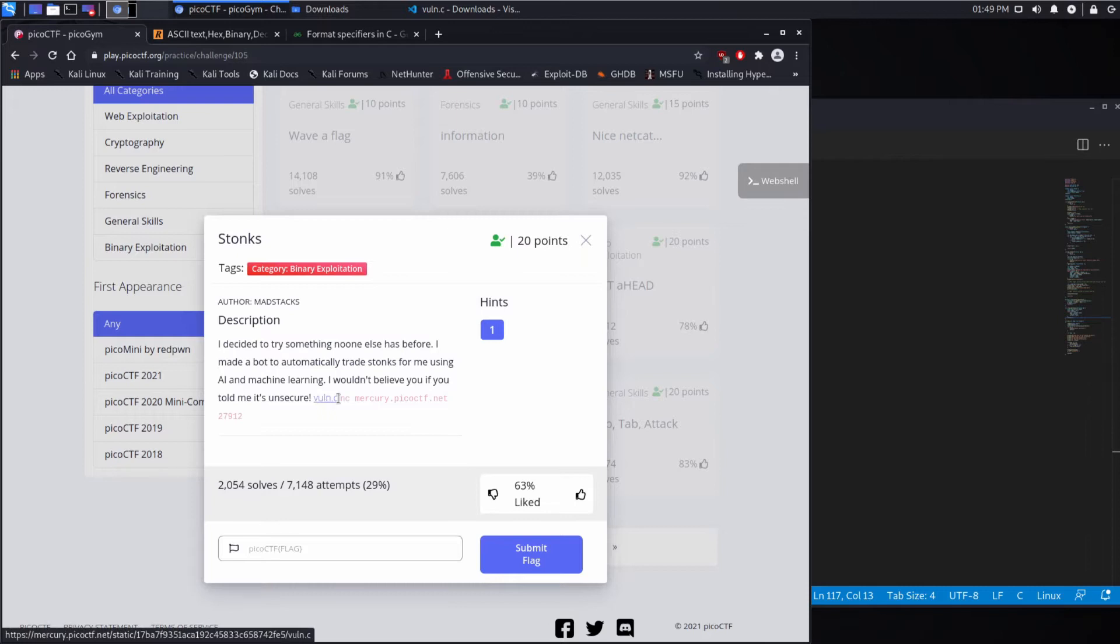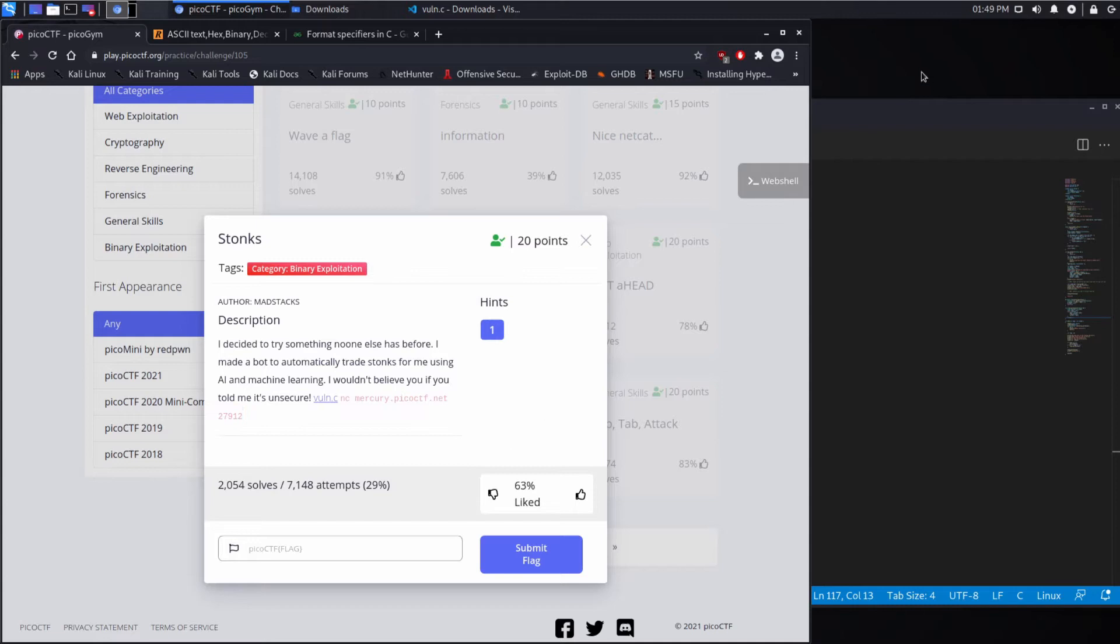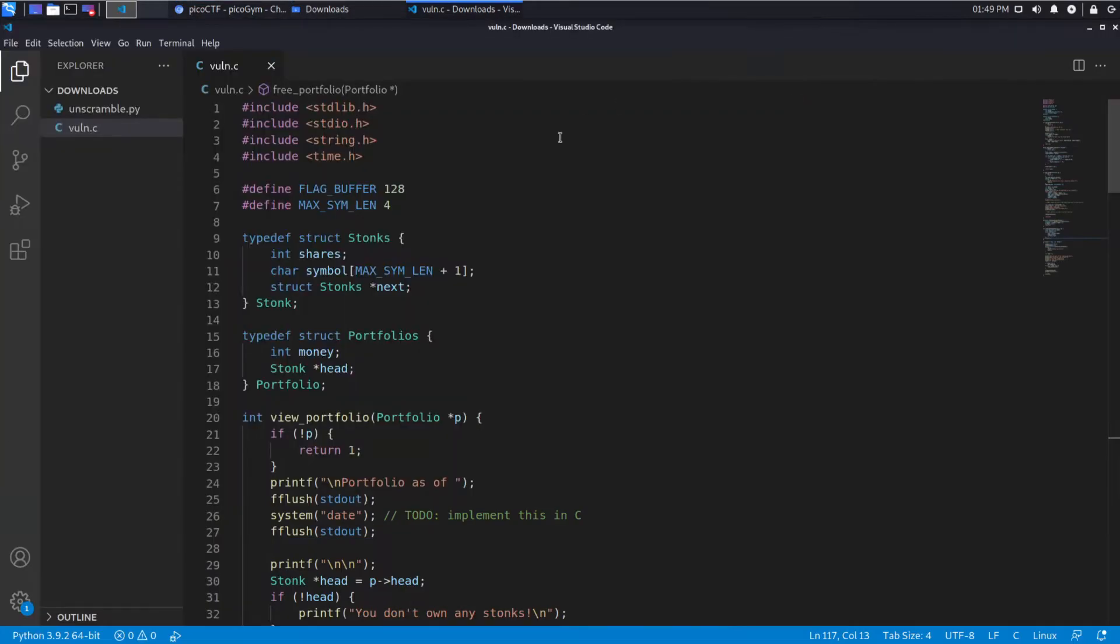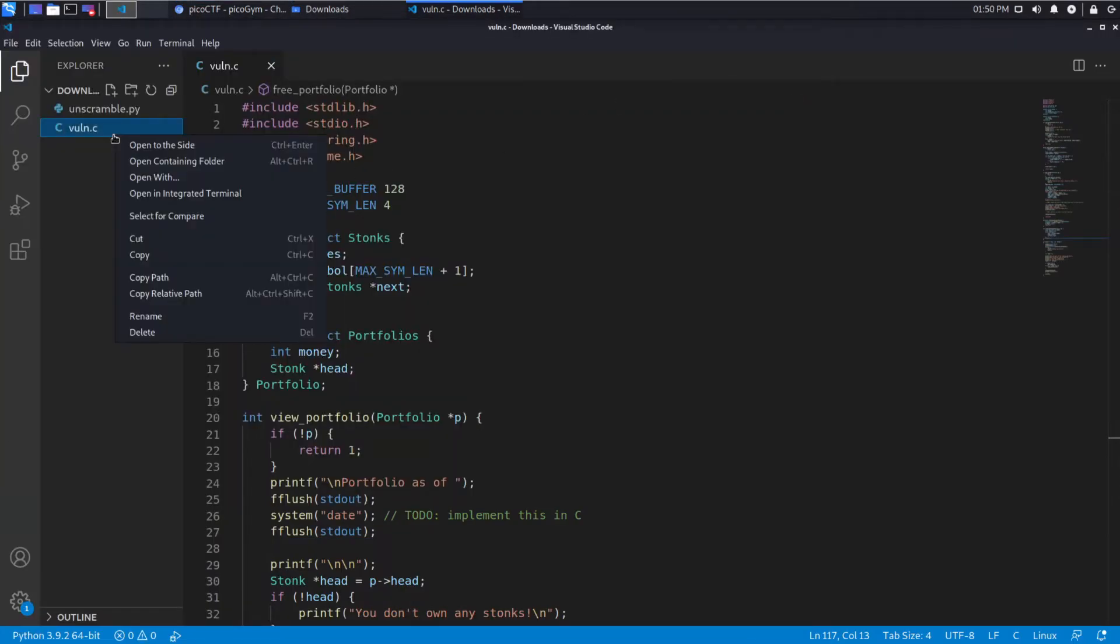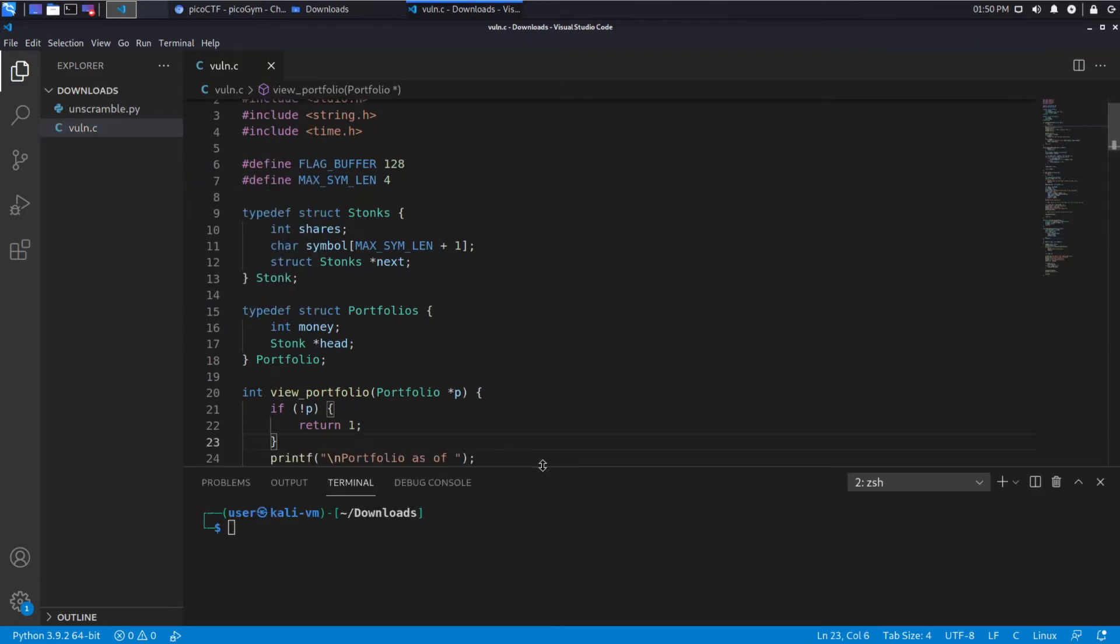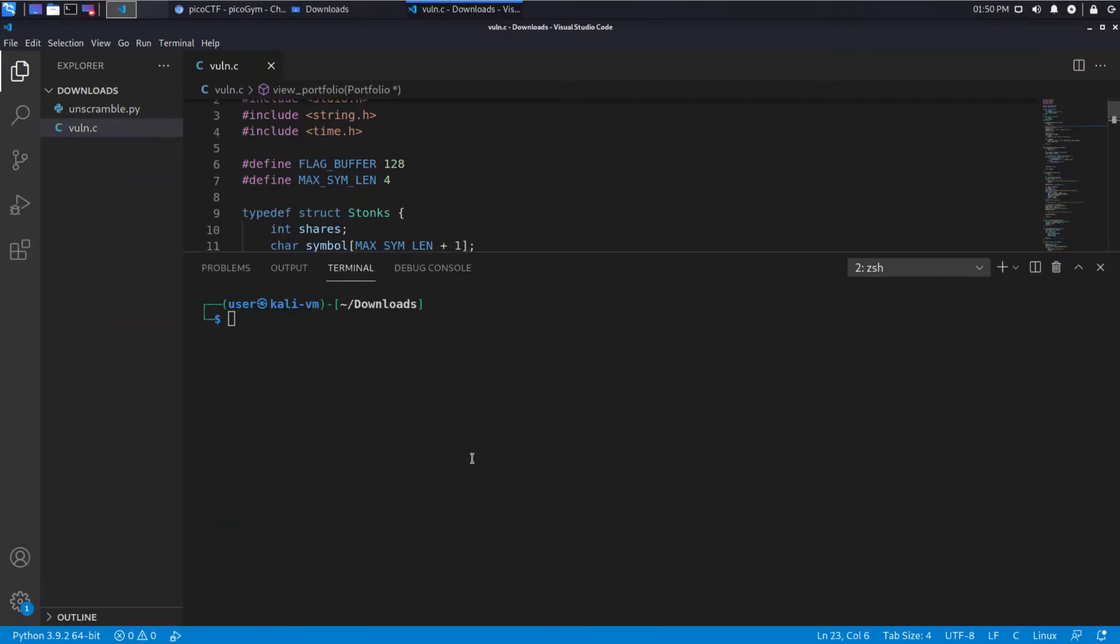We have a file that I've already downloaded, and we have a server that we can hit using Netcat. So we'll come over here and get a terminal. There's the file that I already pre-downloaded. We'll look at that in a minute. First, we're going to interact with this and see what exactly it does.